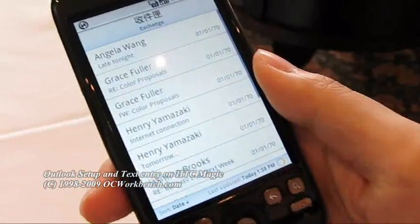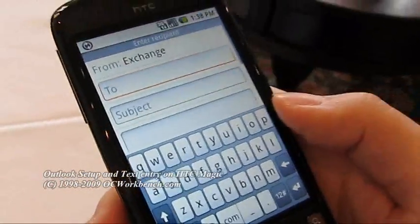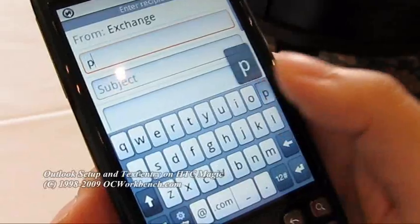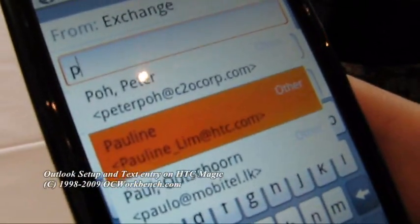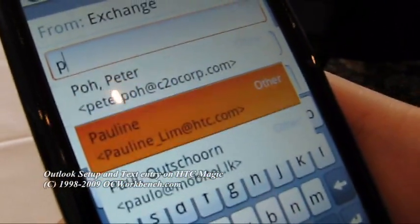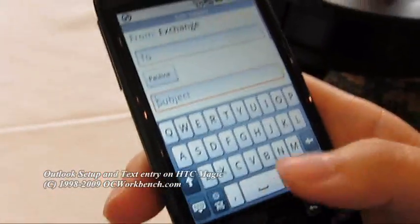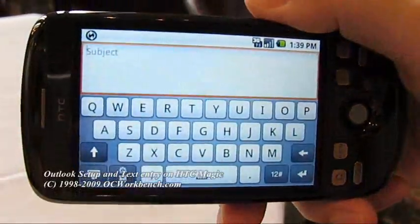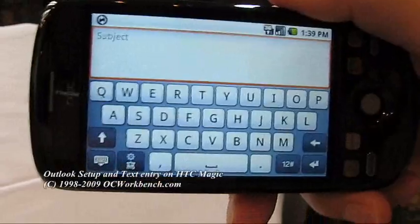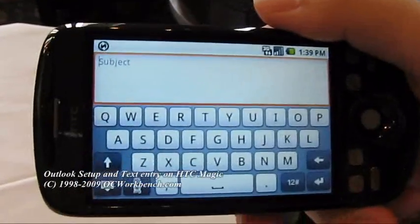If you want to compose a new mail, just press menu then compose. If you want to send to a receiver like Pauline, press P and you can see all the contacts starting from P. Select Pauline, then enter the subject. You can also rotate the screen to get a wider display for inputting data.